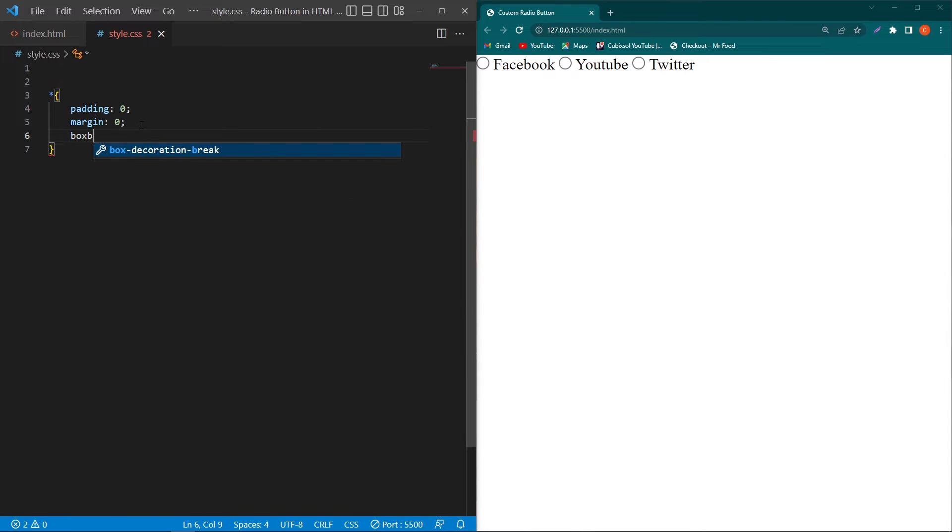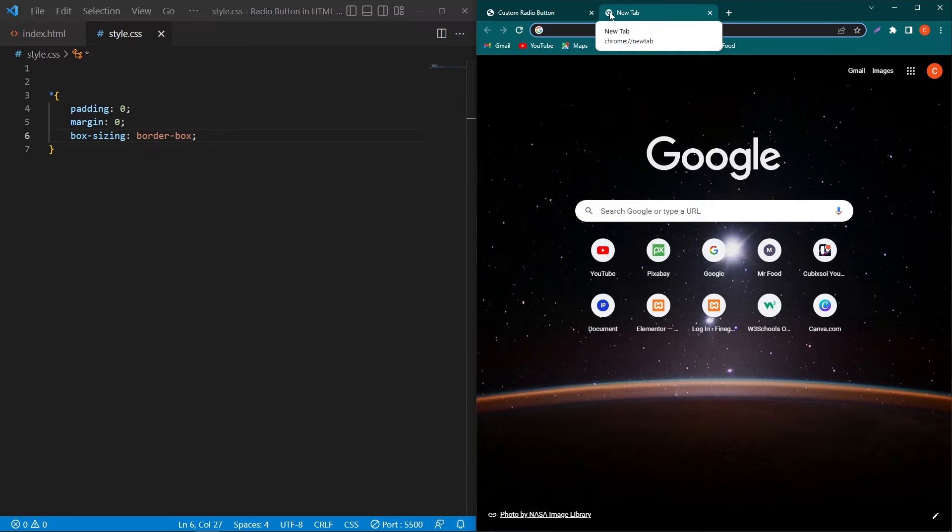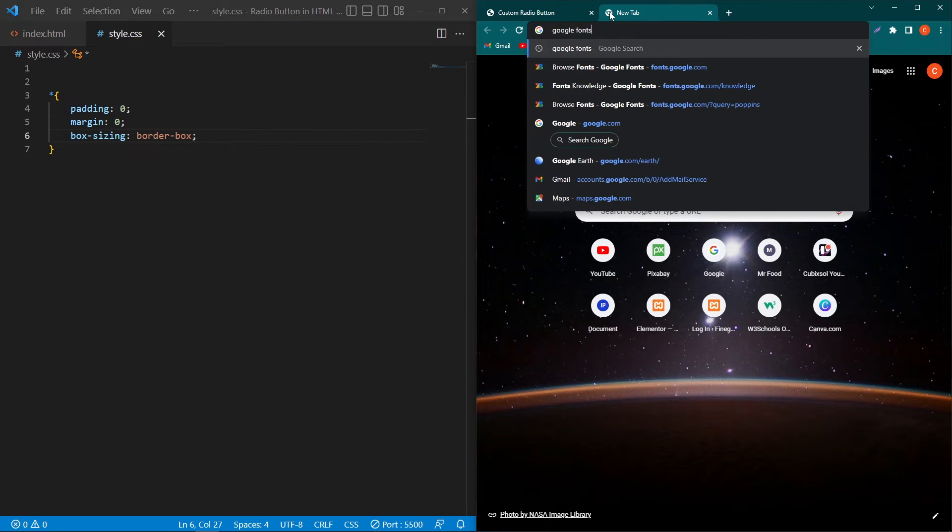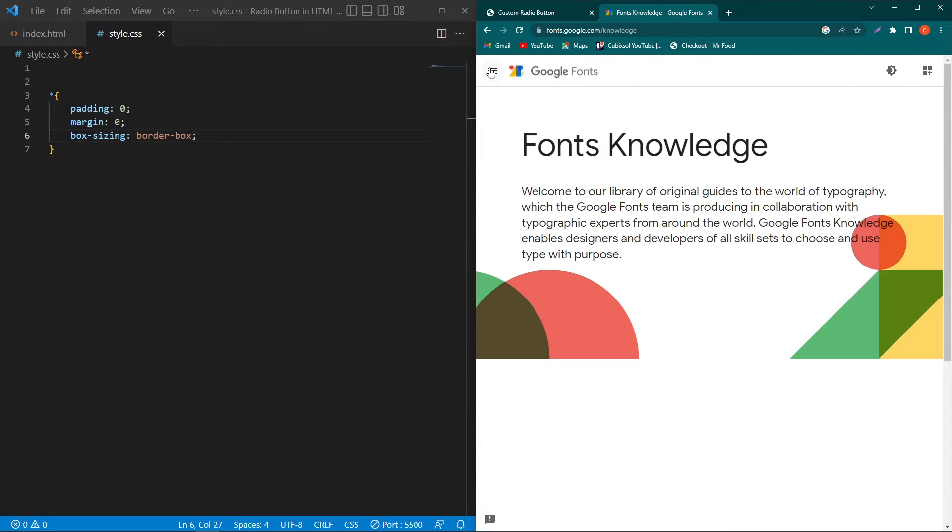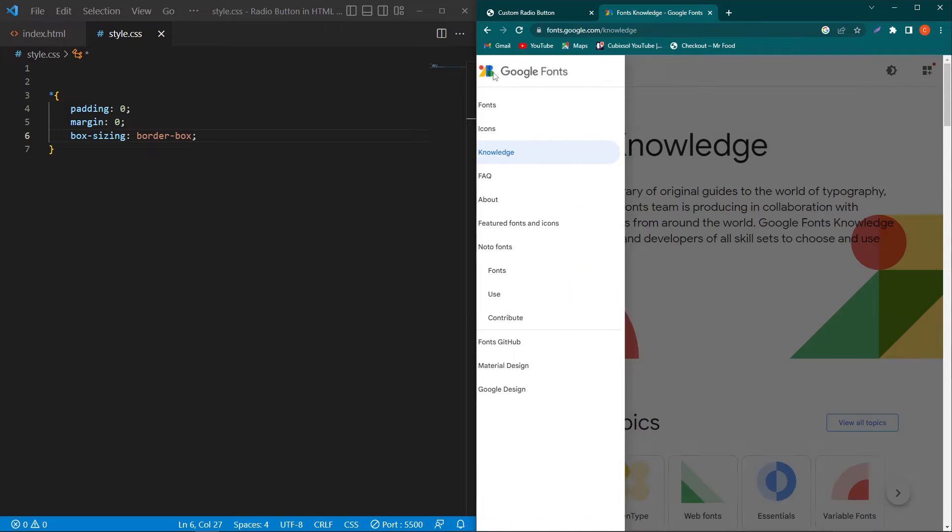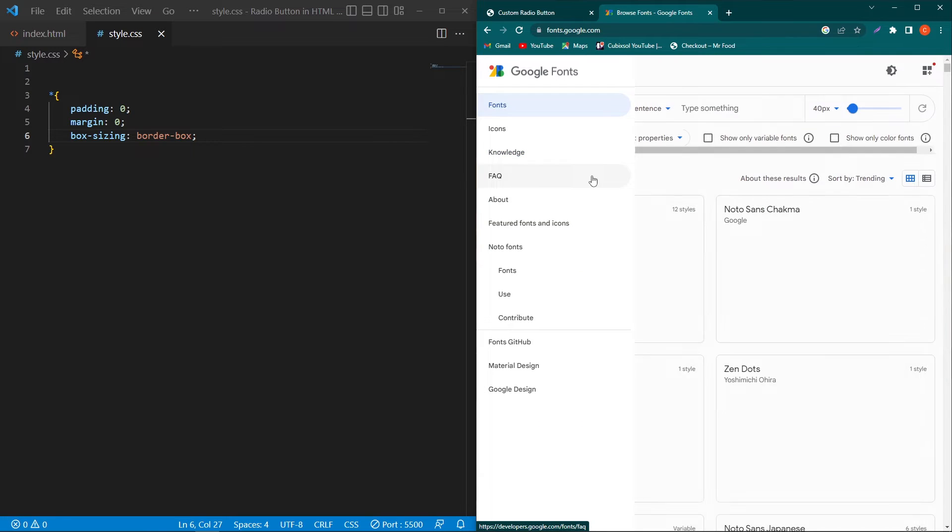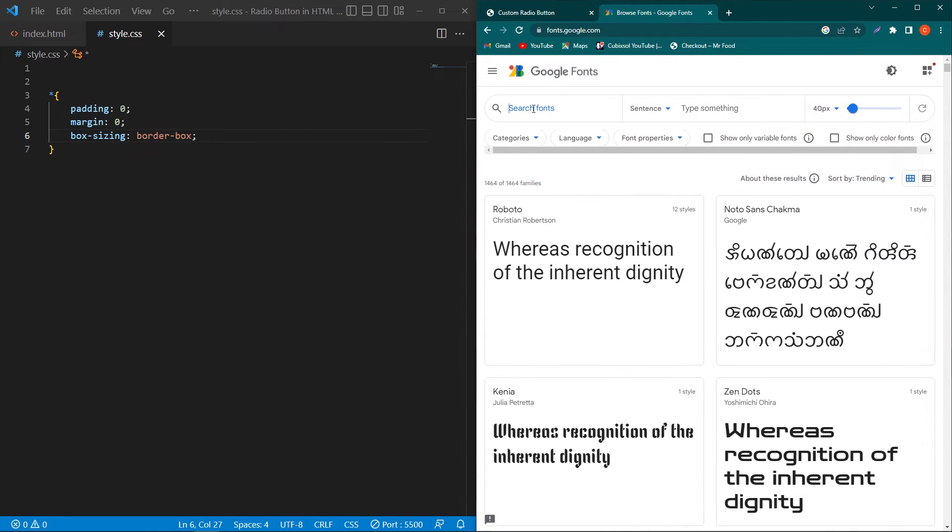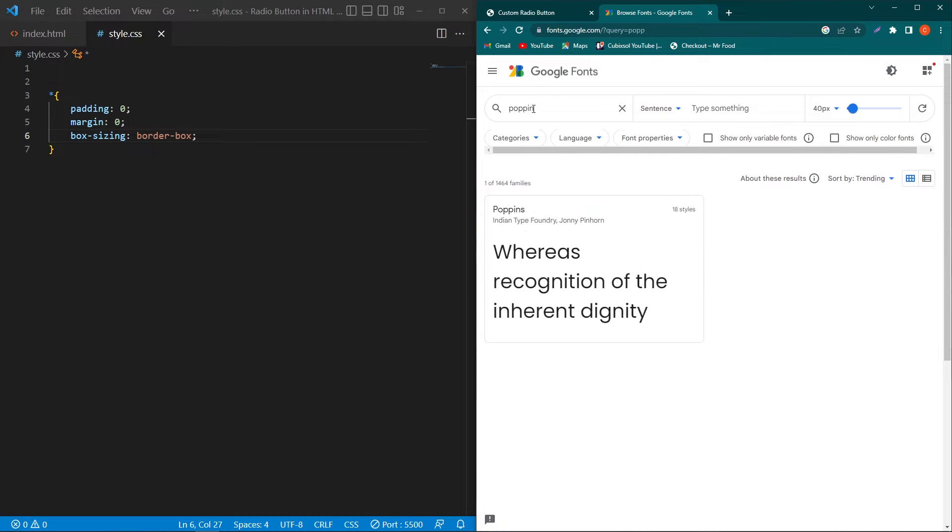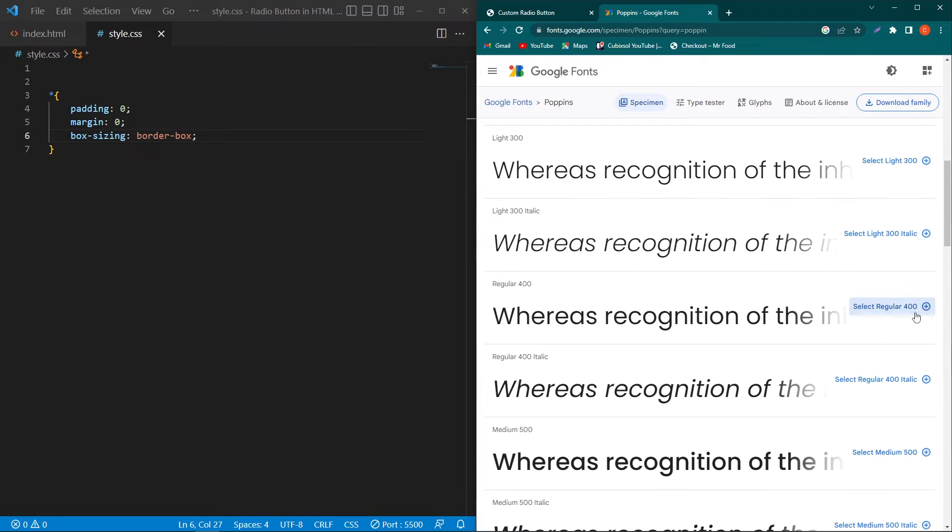Next type box-sizing border-box. I'm going to use a Google font in my project. To do that, open a new tab and type 'google fonts'. Click on the first link, click on these three bars to see the list of available fonts. Here I'll search for 'Poppins'. Click on this font, scroll up and click on 'select regular 400'.